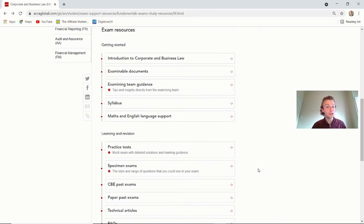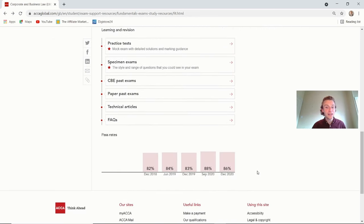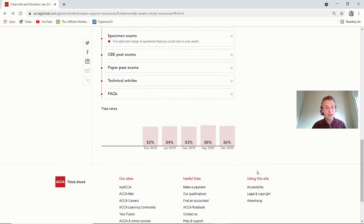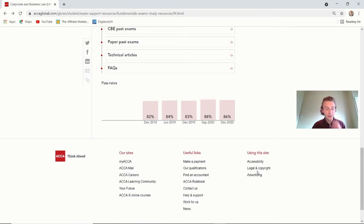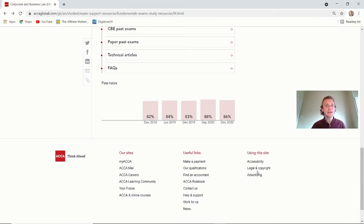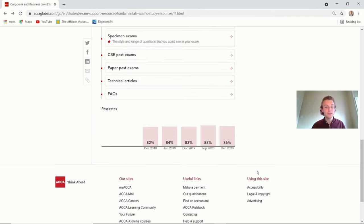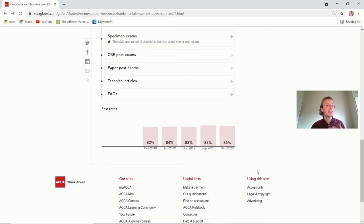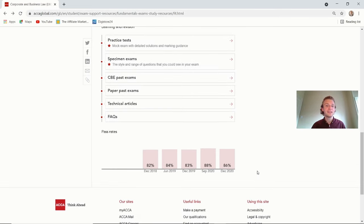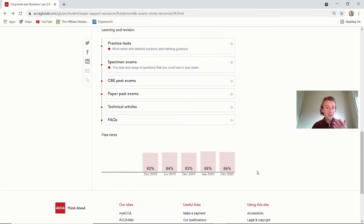Now, I touched on this earlier in the video, but here are the actual pass rates up until the December 2020 exam. And usually the actual law paper hovers around the sort of 85 percent. So just be aware that you want to be in the 85 people out of the 100 that pass this exam.